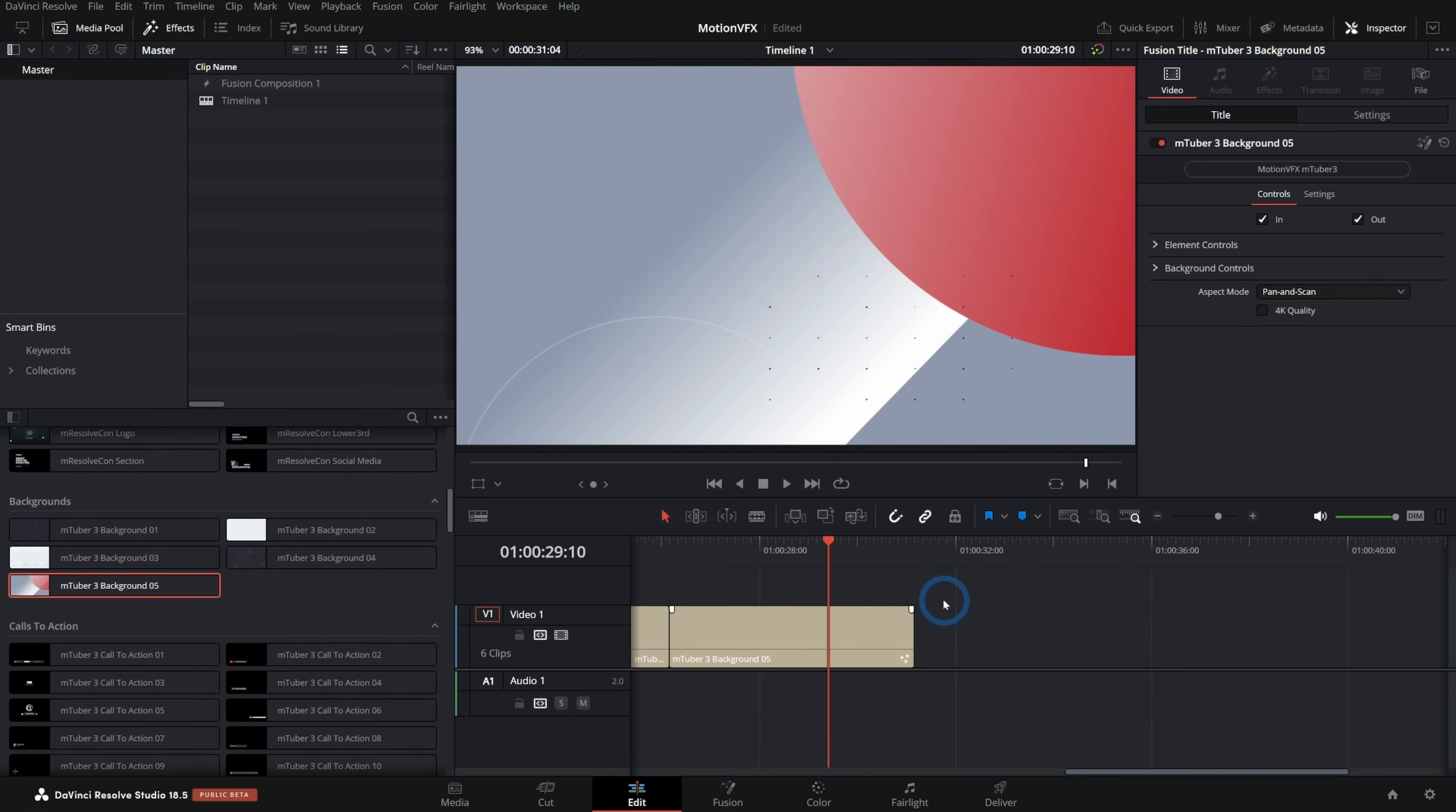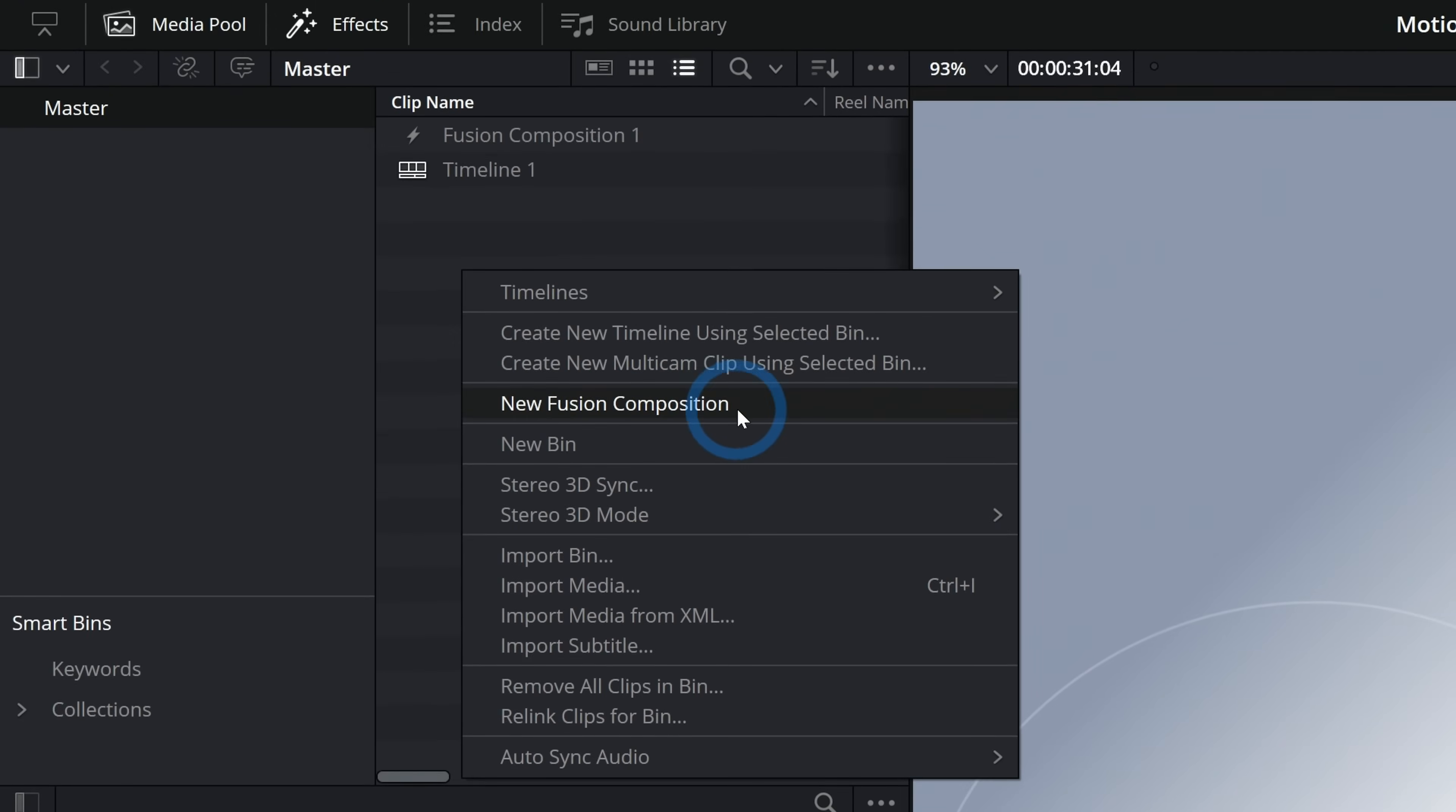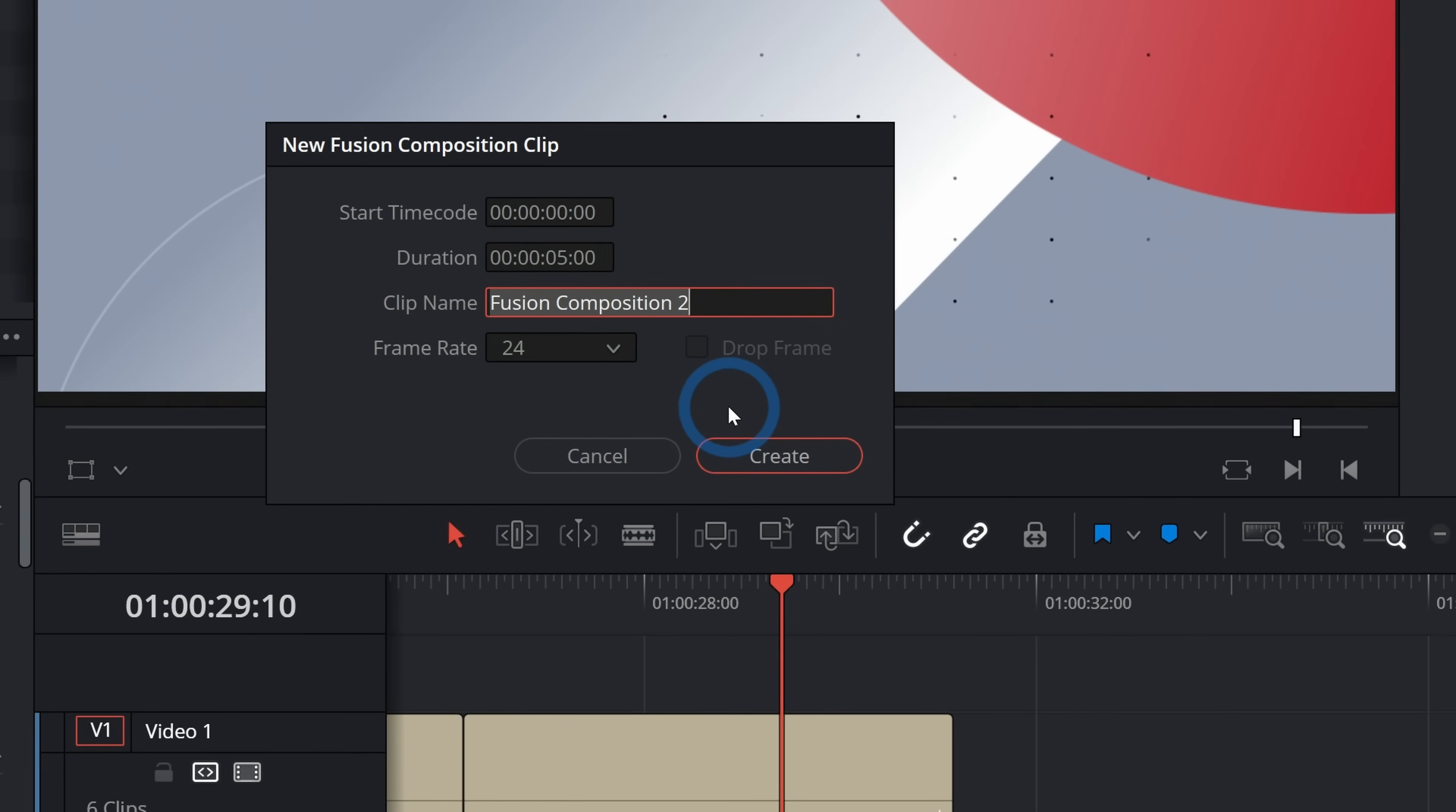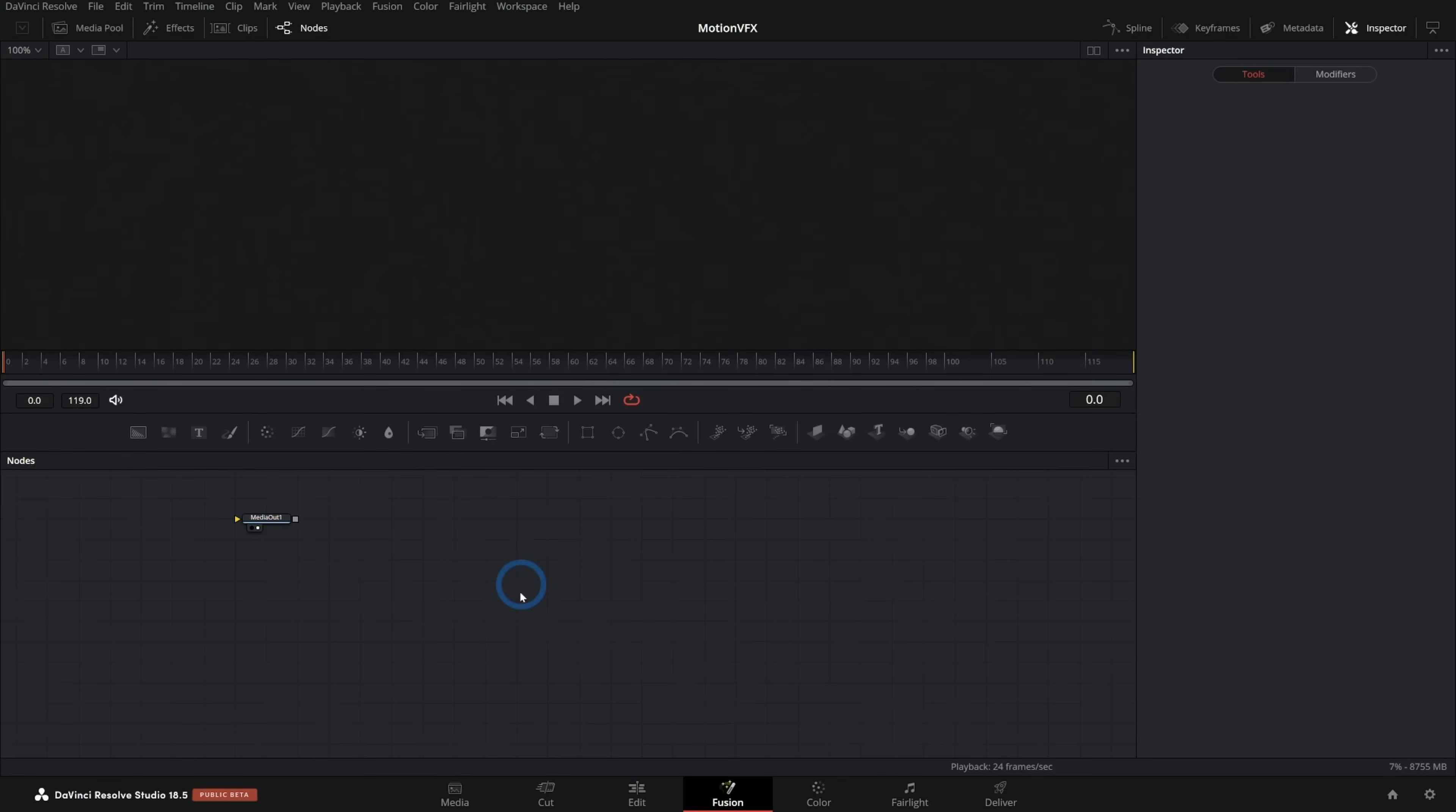But if you want to make something from scratch and build a simple background exactly how you want it, here are some tools to do so. In the edit page, I'll just go up here to my media pool and right click, and I'll just select new fusion composition and we'll leave it at defaults. And we'll just say BG for background, and I'll double click on that to open it up in fusion.